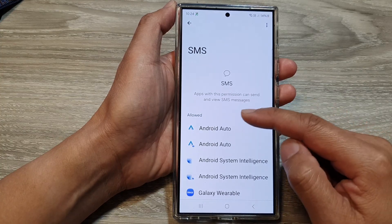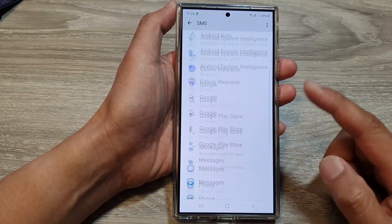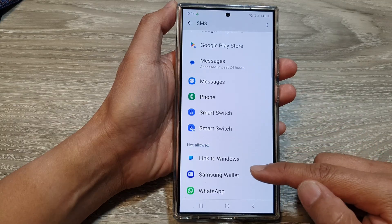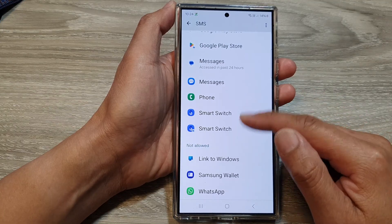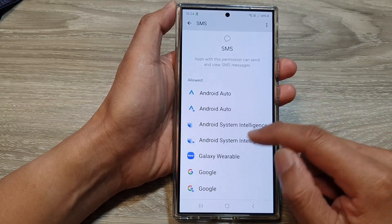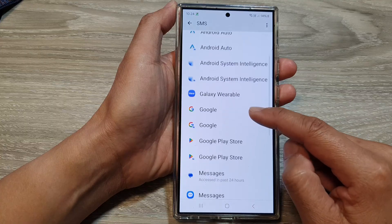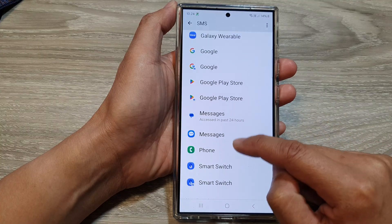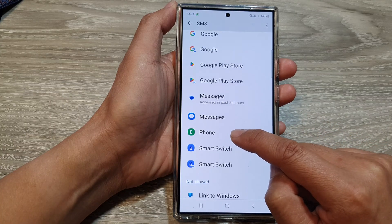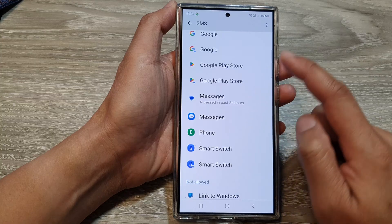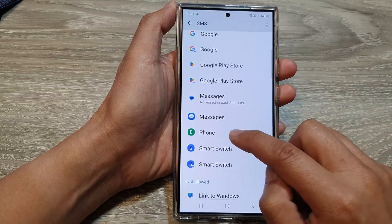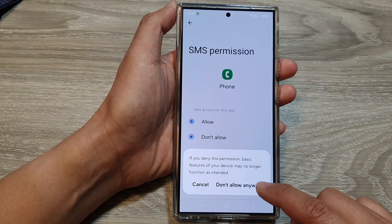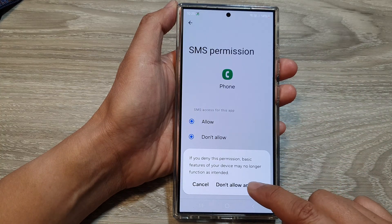Now in here, you can go to the Allow section or Not Allow section. Tap on the app that you want to remove the permission from. For example, if you want to remove the Phone app's permission to access SMS, tap on it, then choose Don't Allow, then choose Don't Allow Anyway.